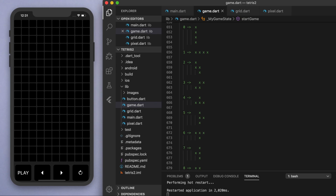As usual, if you want to check out the full code to this game that I wrote up, you can download it from my website in the description. But what's more important than just copying line by line, especially if you're trying to learn how to code, is to understand the overall idea of how this game is made. That's what I'm going to go over in this video.